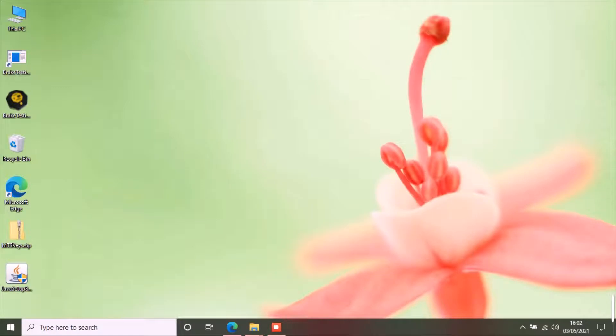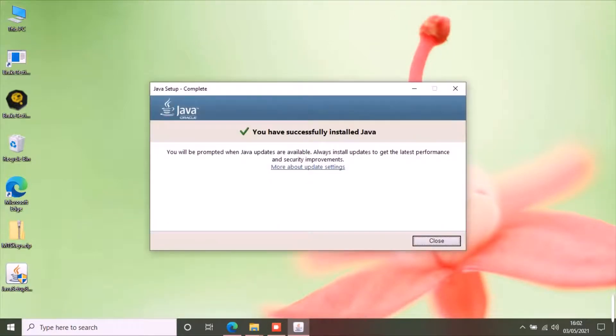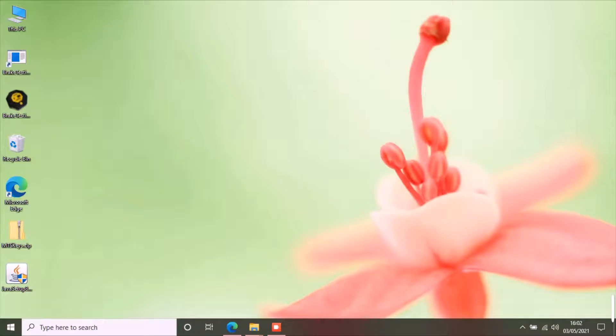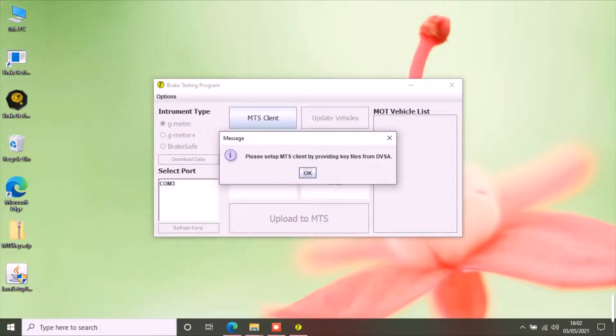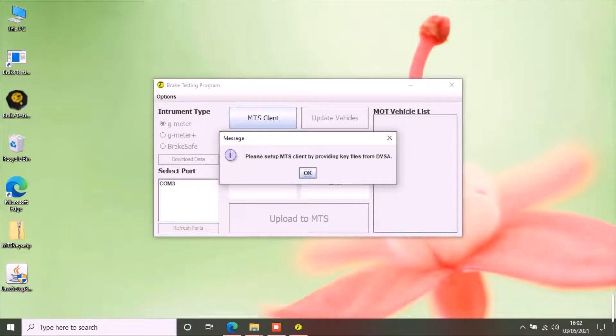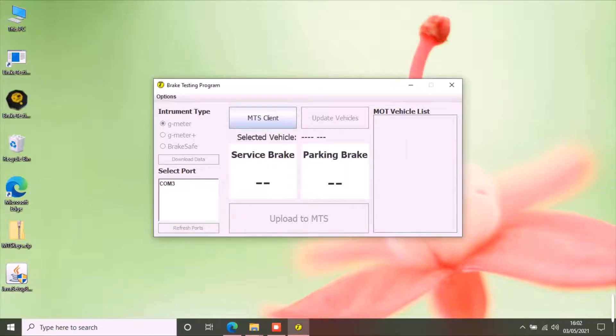When you start the application, the first thing you need to do is to set up MTS client with the key files from DVSA. The application will show you this message if you have not set up the MTS client. Click MTS client button.